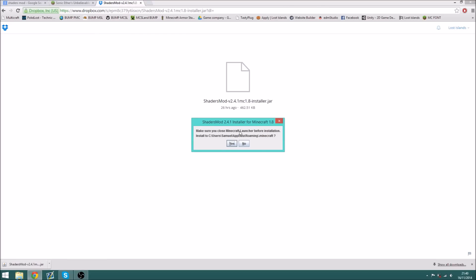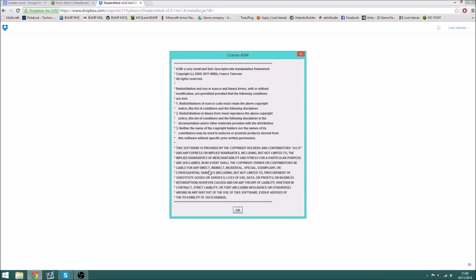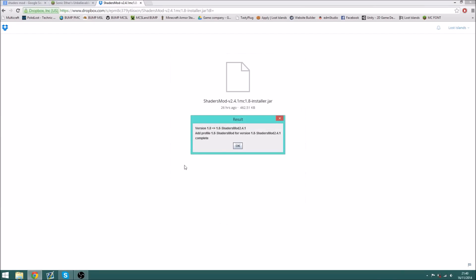Make sure you close Minecraft launcher before installation, click yes. Read the license, click OK, click OK. So now that's installed.